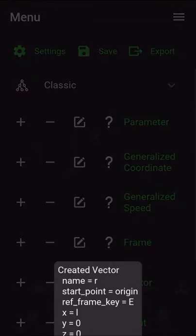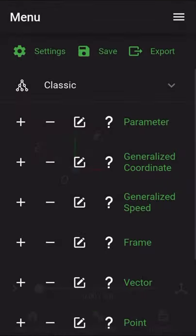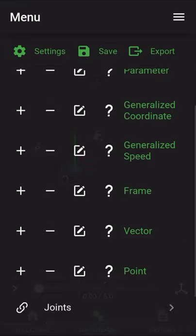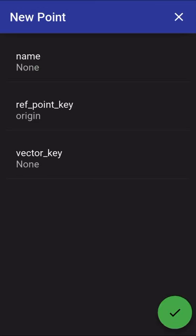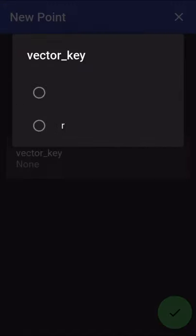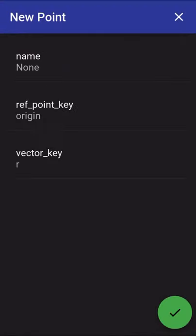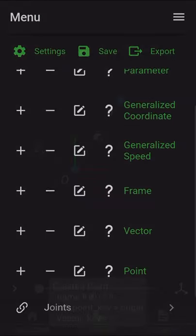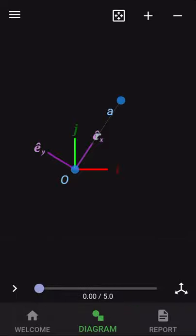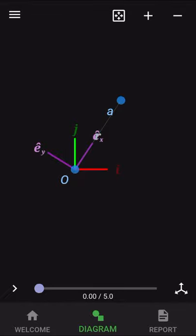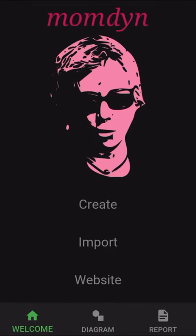That will create the vector that was step 5a and then step 6a will be to create a point. So this point will be placed at the end of that vector. So we'll select that vector R, hit the check button and now we can see that we have defined the purple frame with the unit vectors E sub x, E sub y, the vector R in gray and the point A at the end of that vector. As I mentioned earlier, I'm going to show you the same procedure using our joints interface.